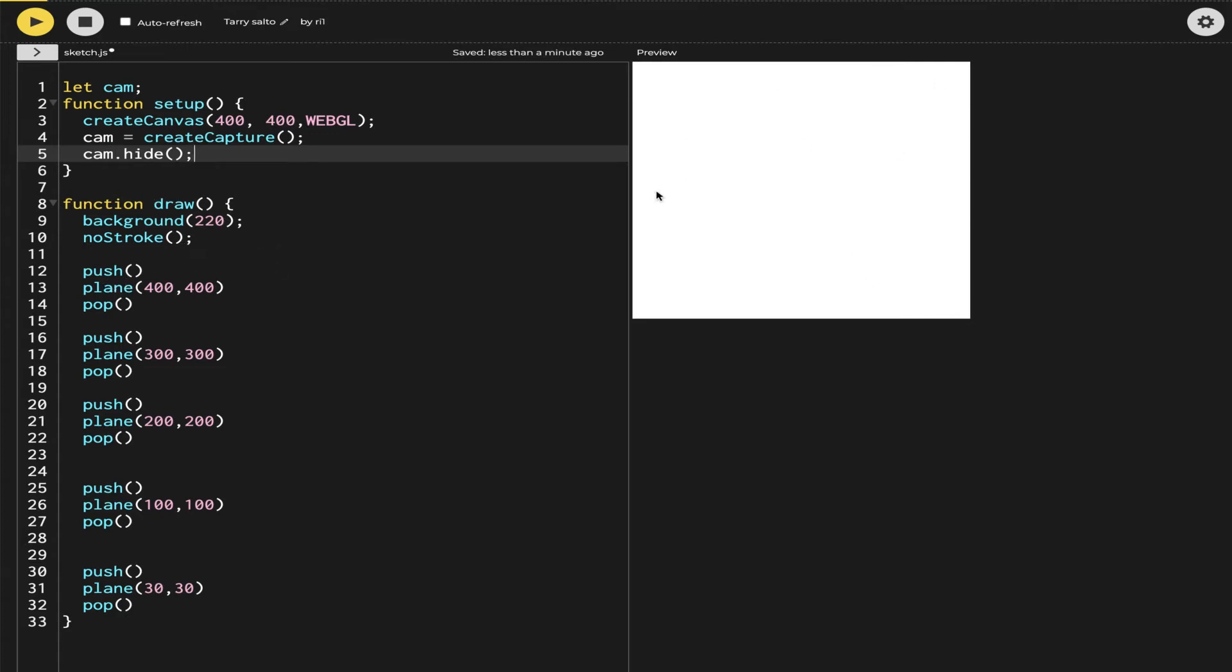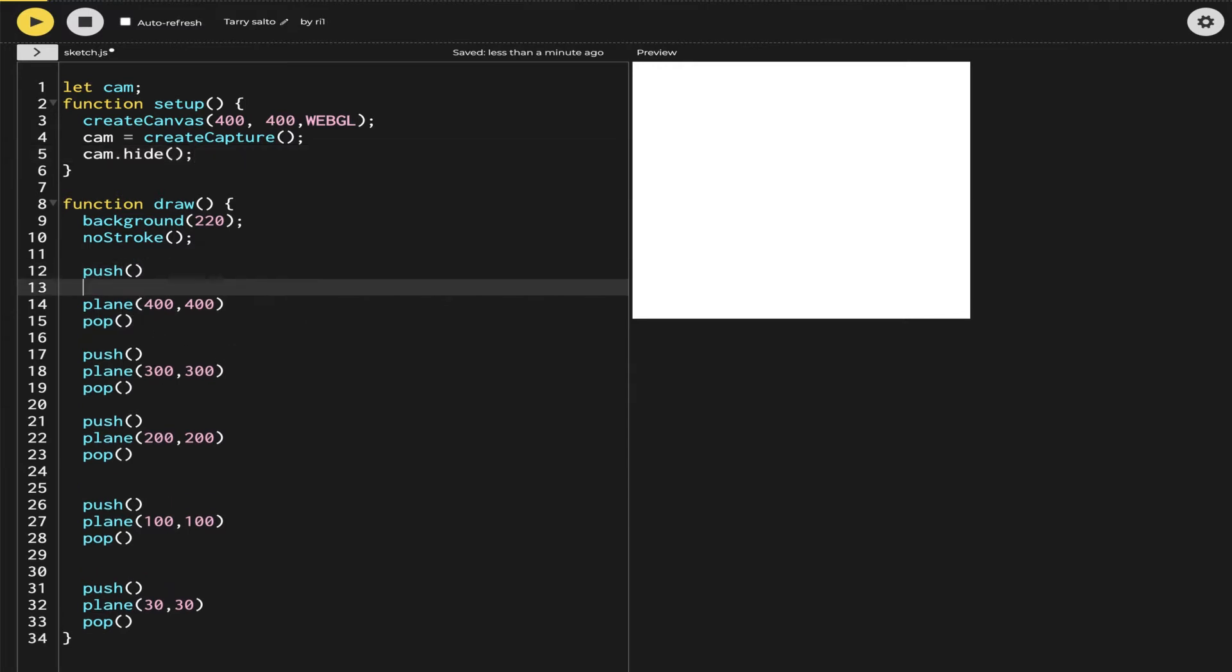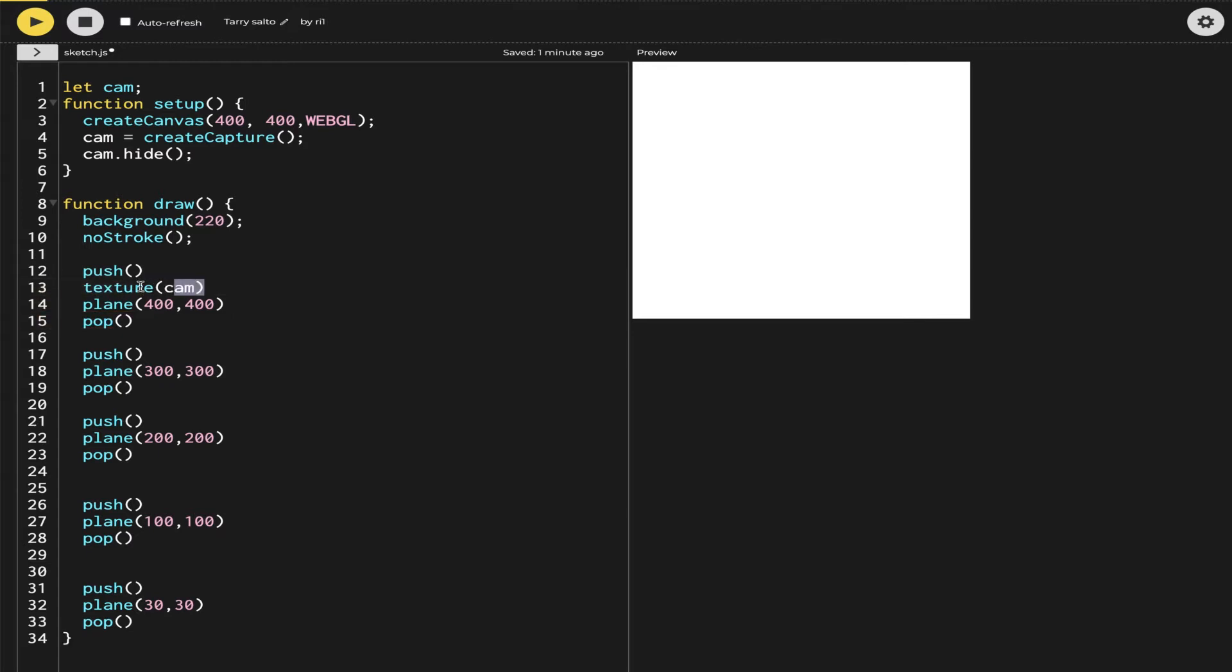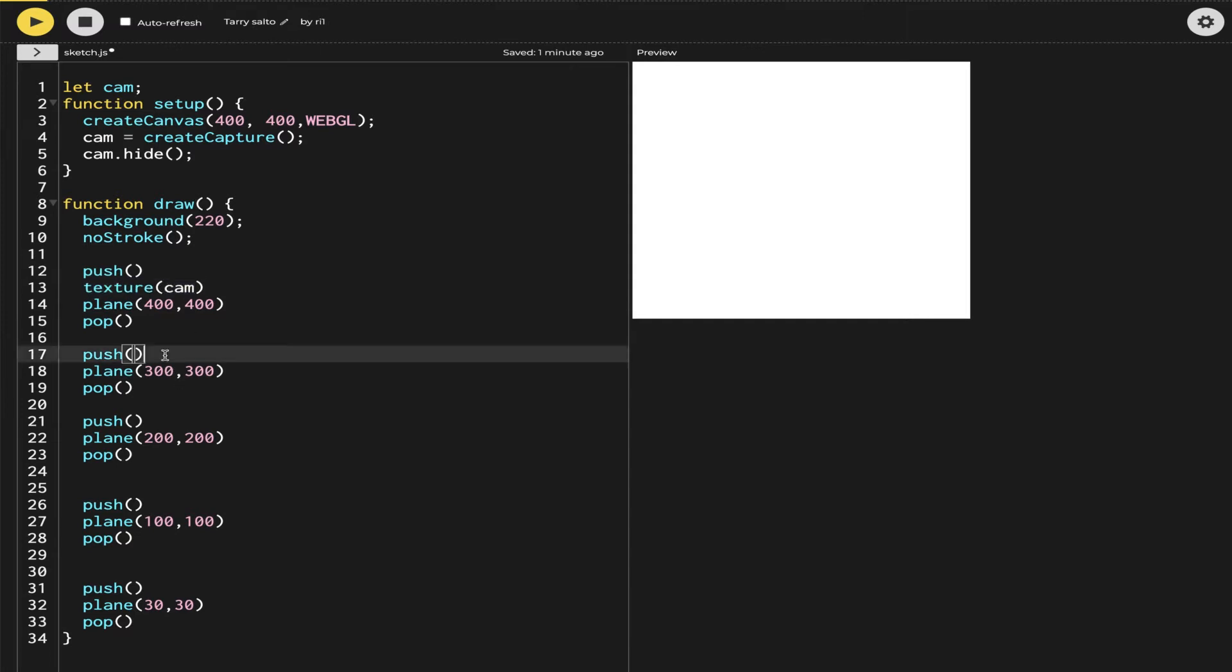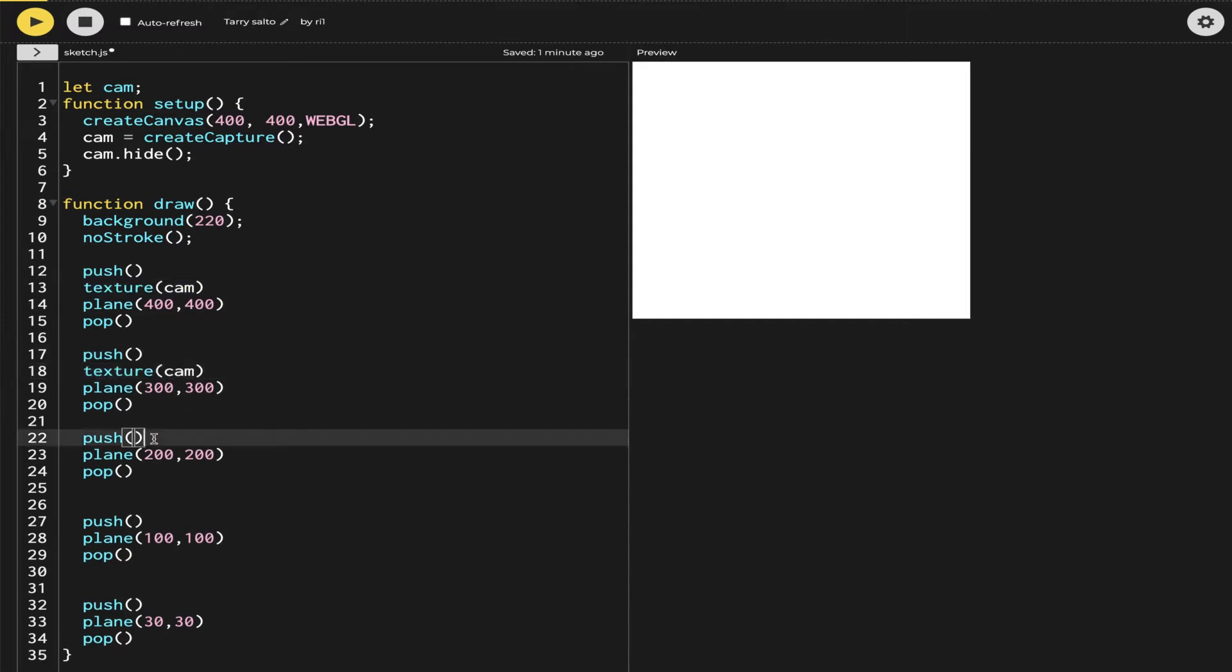Now I'm going to use the camera to appear on these planes, so I'm going to use the texture to do that. Inside texture I will give the parameter of cam in all of them.